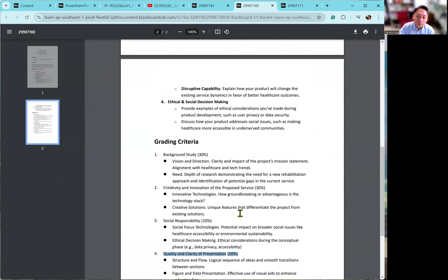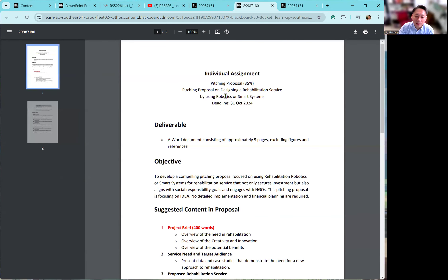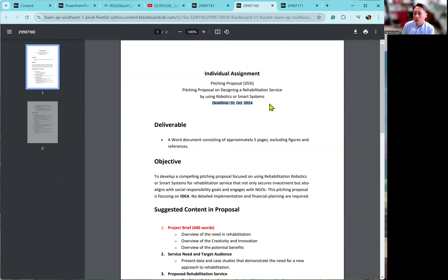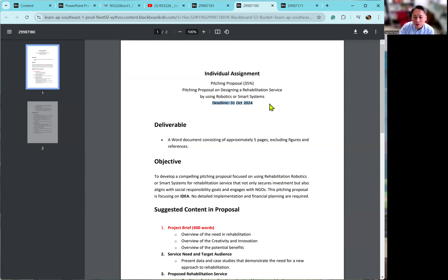The grading criteria: 30% is your background study, 40% will be your proposed service, and 30% will be social responsibility. Of course, 30% will be your writing skill. I suggest you use ChatGPT to refine your writing — always put it into ChatGPT to refine before submission. Otherwise, maybe you have a good idea but I cannot understand it. Submit before the end of October, and I will give you comments and suggestions within one or two weeks.